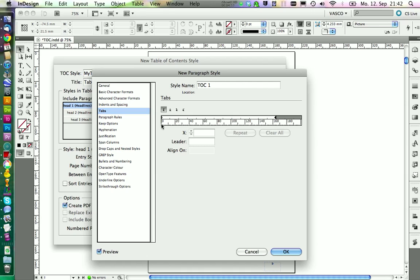And then the text. So we're going to insert a left justify tab and we're going to place it approximately here. We set it to 10 millimeters.